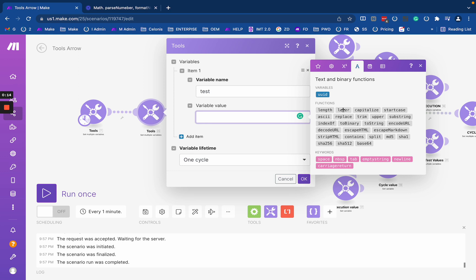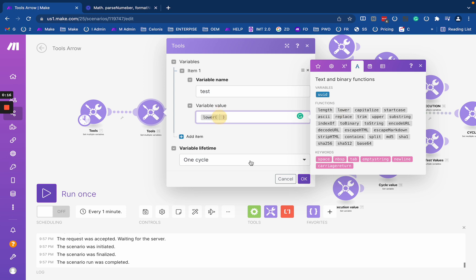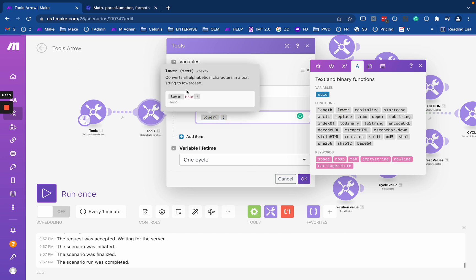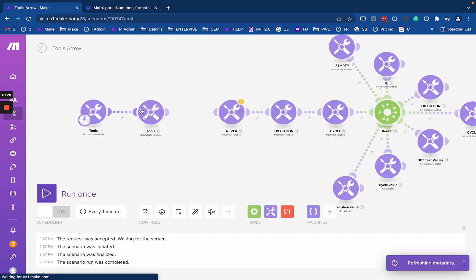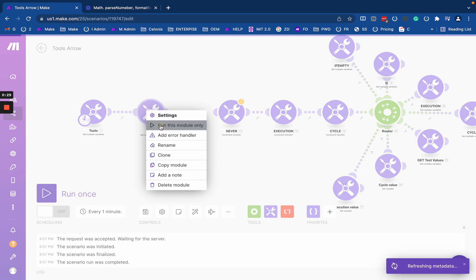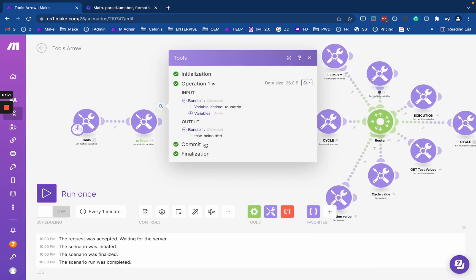So there is lower, which simply brings everything to lowercase. So super simple. I have my hello here or whatever it might be and it might be different text just like this. So the lower simply brings everything to lowercase.